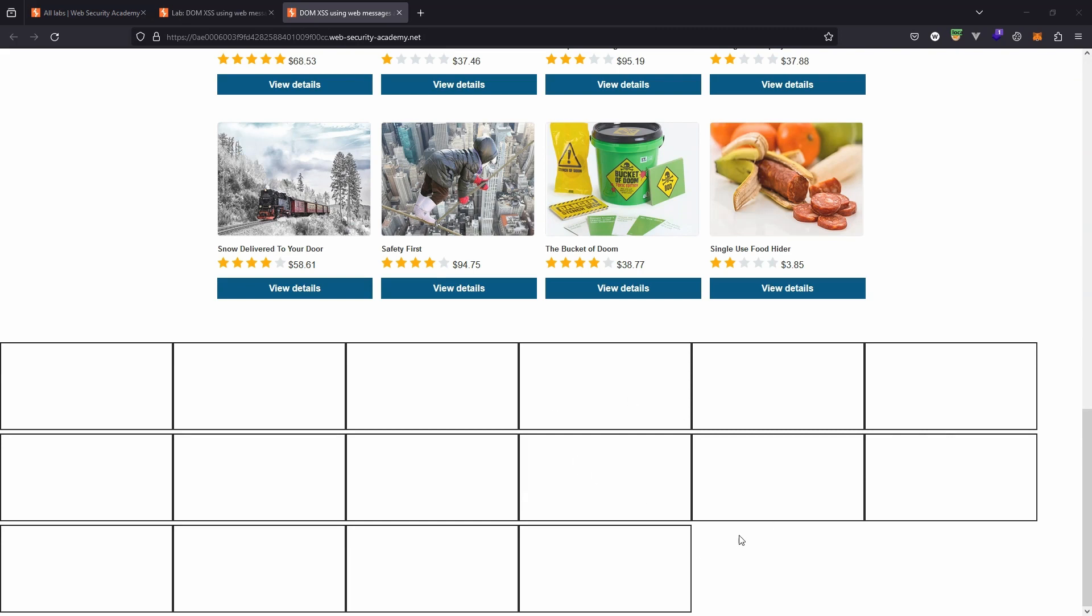These are actually iframes and every so often a new iframe will load up. This is clearly not the intended functionality of the page, and without even looking at the page source we can see something is clearly bugged with this particular web page.